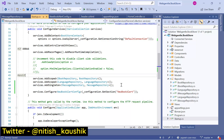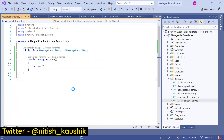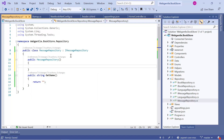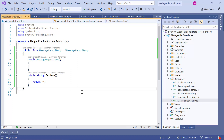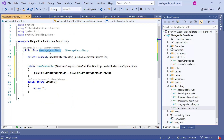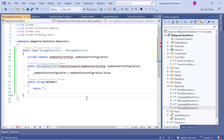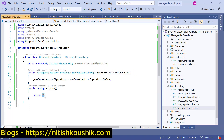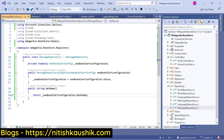Now suppose I want to read the settings from my appsettings.json file into this new MessageRepository. How can we do that? We simply need to create a constructor and inject our service. To inject the service, either we can use iOptions or iOptionsSnapshot. Let's first start with iOptions. Let's copy this code, update the constructor name, and resolve the namespace. Using iOptions, I want to return the value — the BookName — from this configuration.